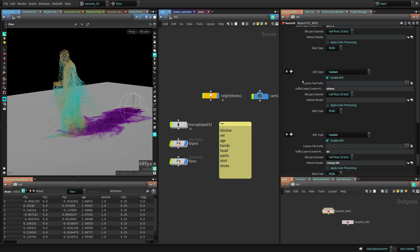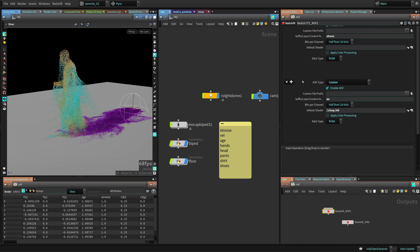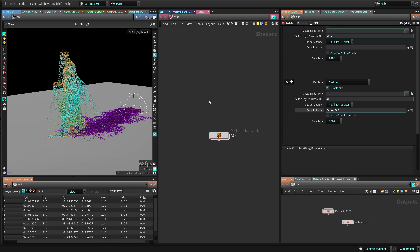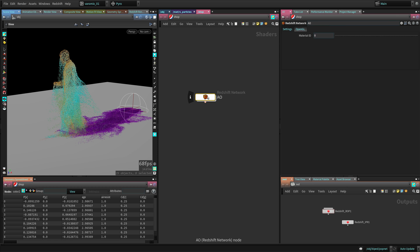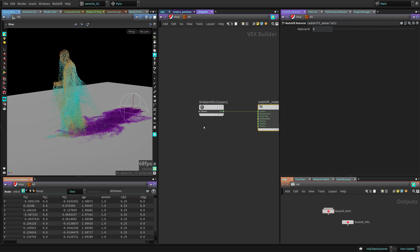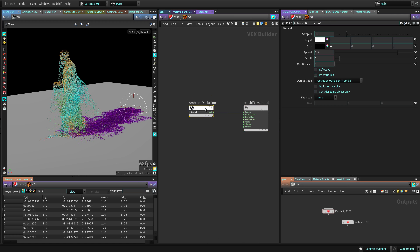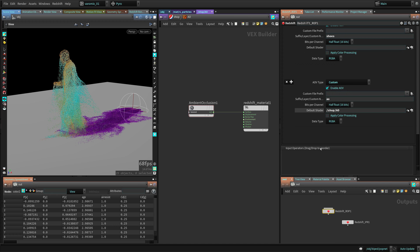The other option is using a shader as an AOV - the common example is ambient occlusion. The gotcha is that these shaders have to be created in SHOPS. You create a network in SHOPS and inside you create your AOV shader. If you have a special shader that does something unique when rendered, you can use it as an output to an AOV. Once you have the shader, you pass it to the Custom Shader input as the Default Shader and it will render that as an AOV as well.